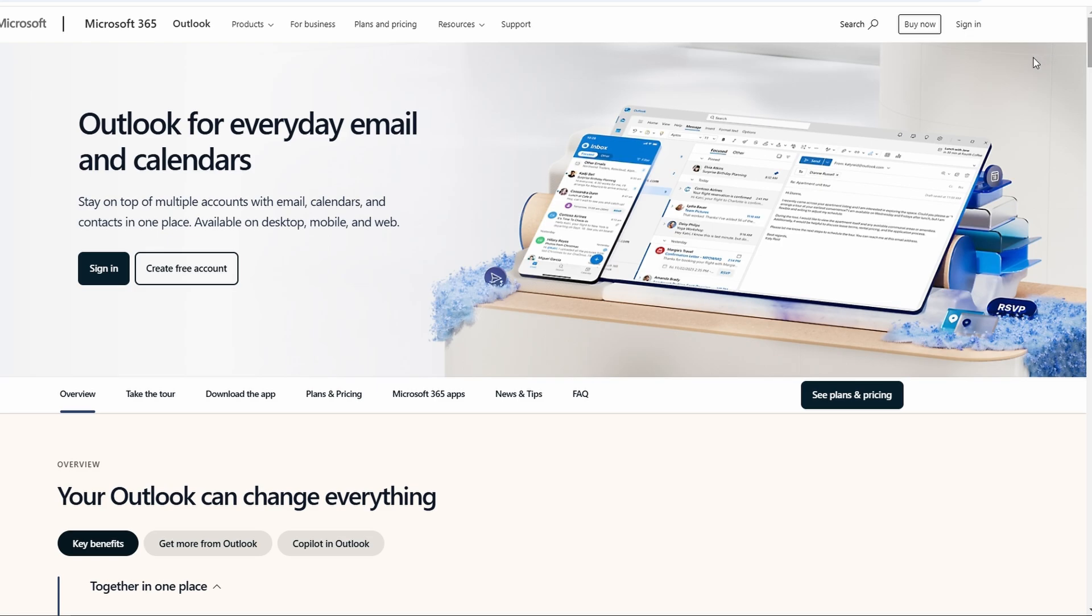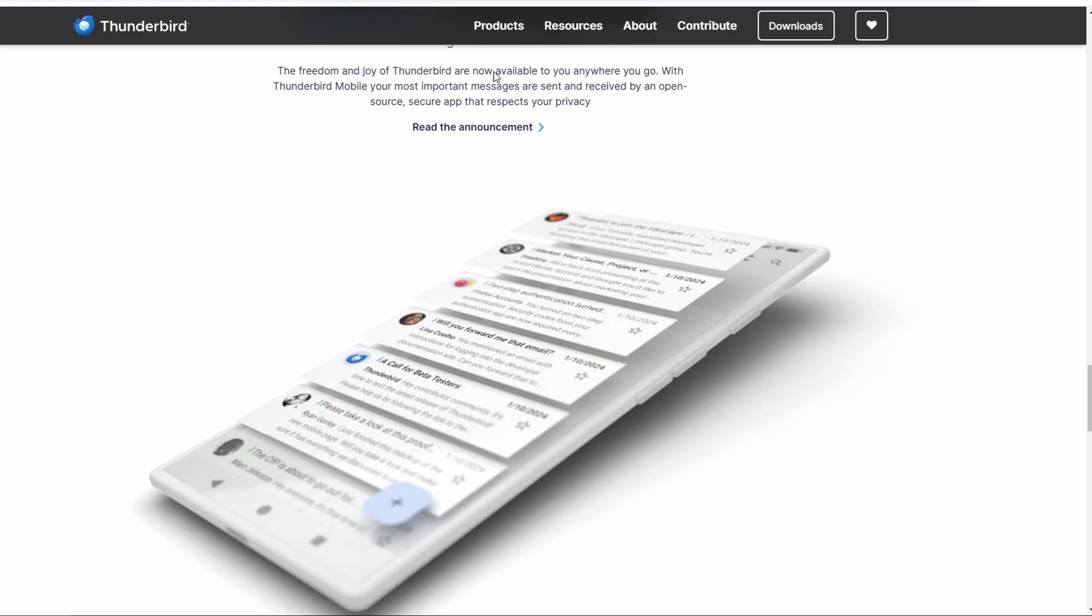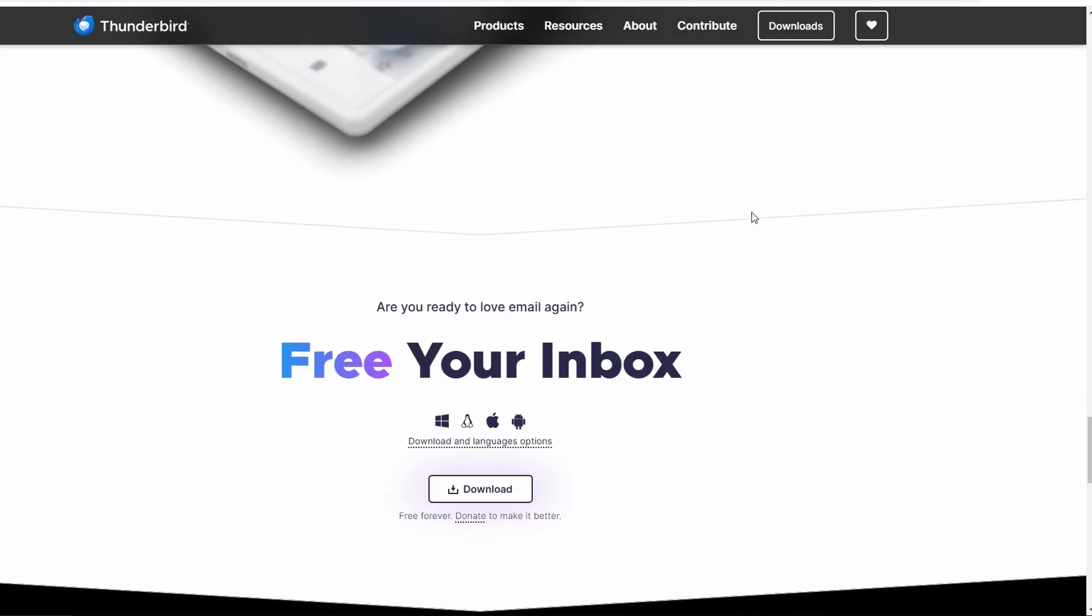If you're looking for a free, open-source, customizable email client with solid features, Thunderbird is a great choice.